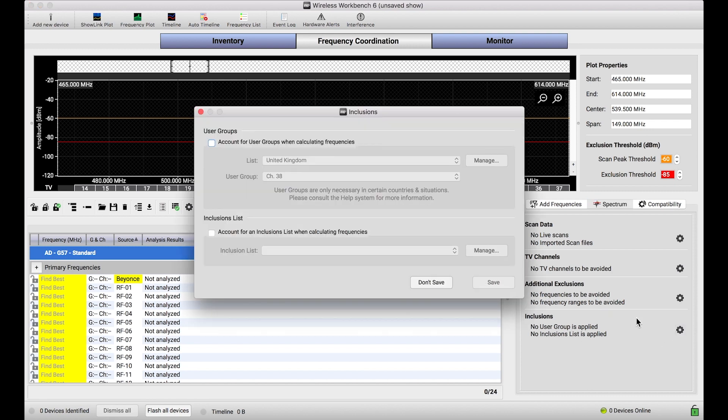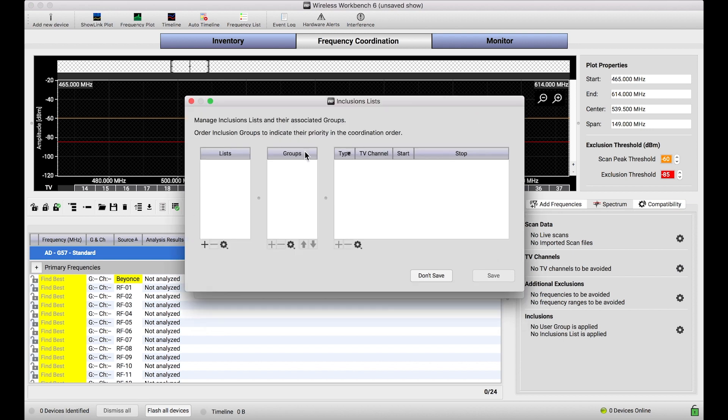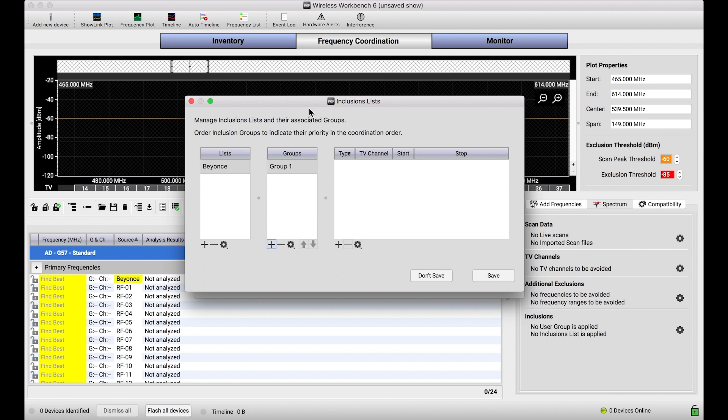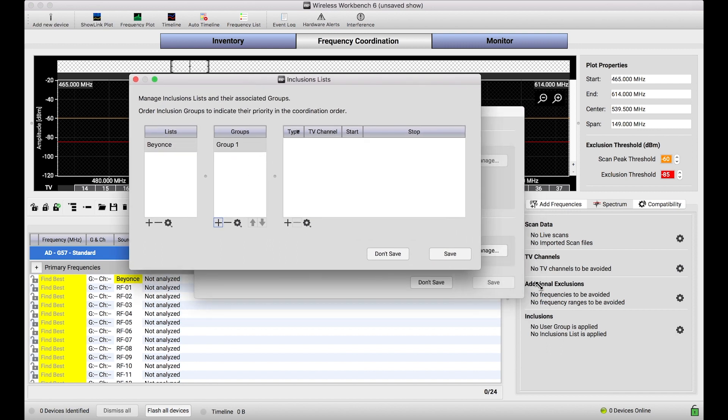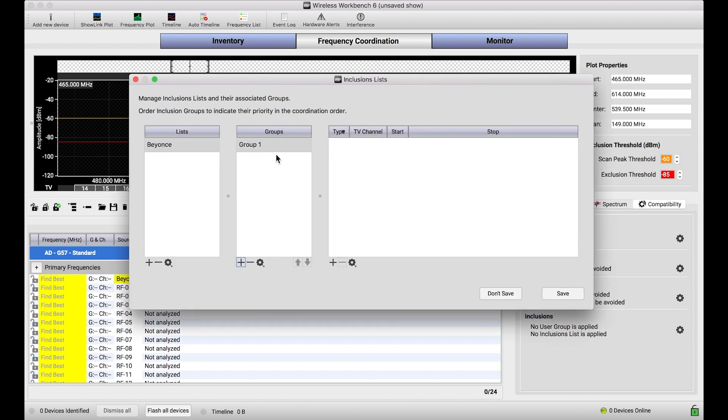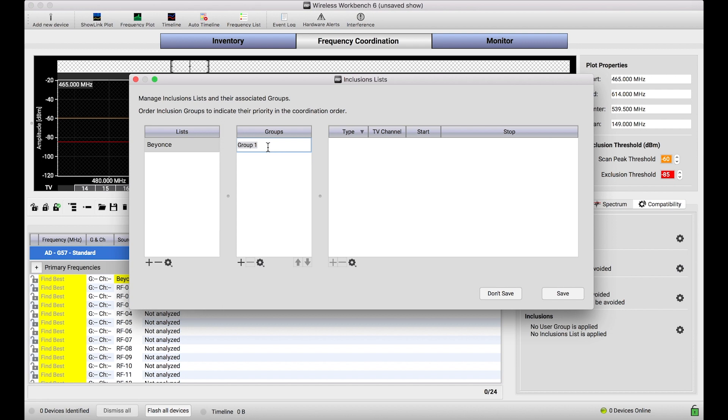I'll go into the inclusions dialog, and I'll turn on the inclusions list feature. And when I open this dialog, what I want to do is create a special list just for the purposes of Beyonce. And what I'm going to do is within this list, I'm going to create a group, and this group is really the thing that you want to configure. This group tells you what are the frequency ranges that I'm going to limit my channels to. Now, as I mentioned, we're not going to limit our tunable bandwidth for Beyonce's channel. We want her to have the best possible channel there is. So I'm going to call this VIP.